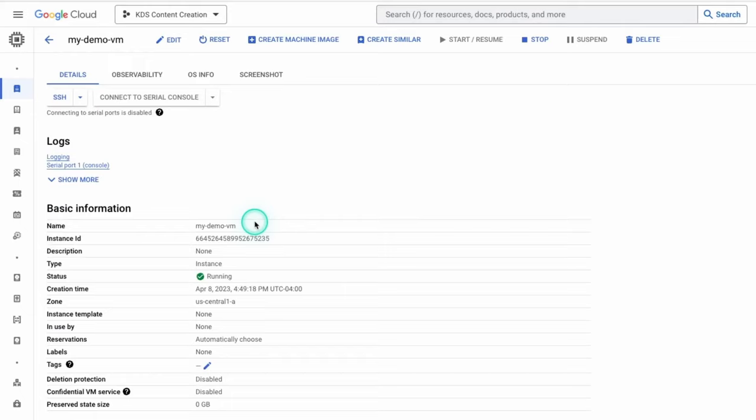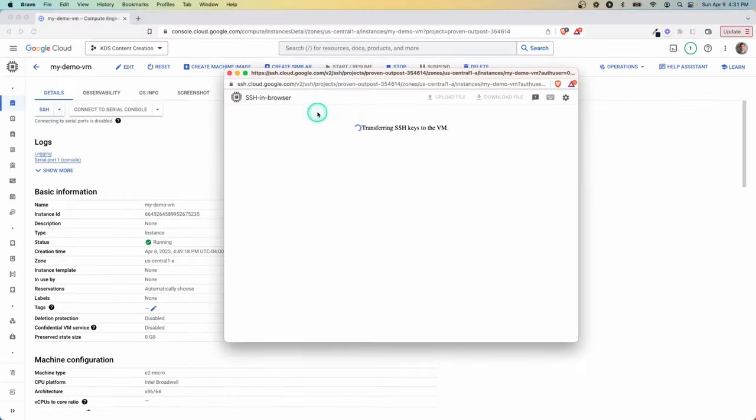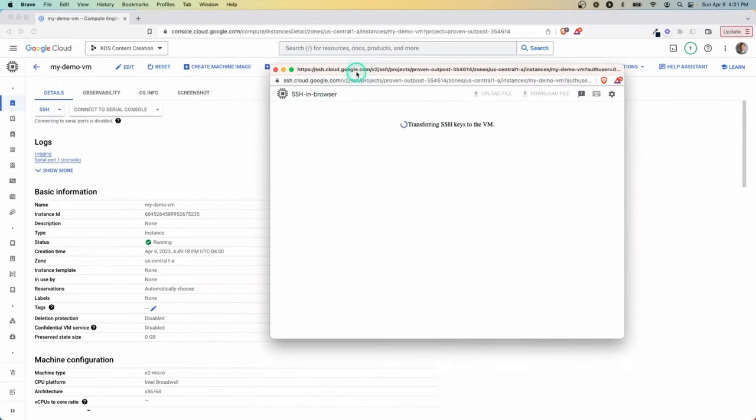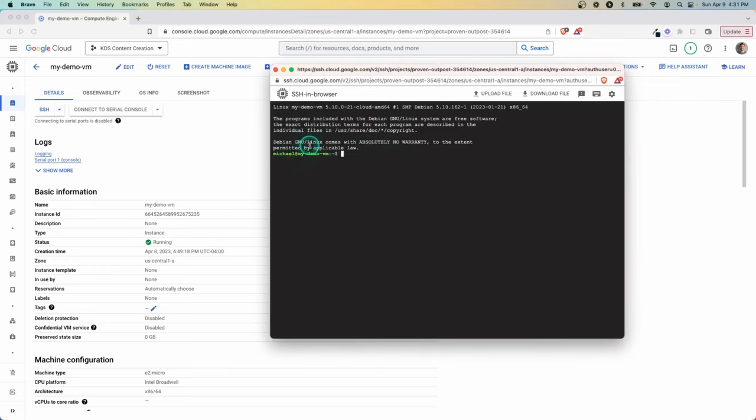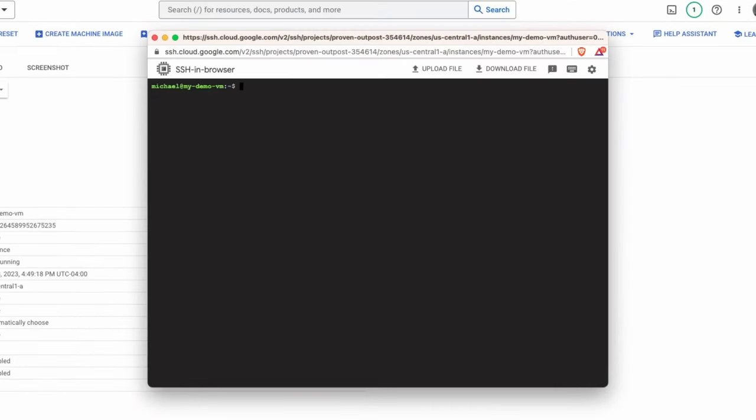But when you want to actually work with it, there's a few ways you can do it. Number one, and I think the easiest way is to just click this SSH button right here. And what it's going to do is open up an in-browser type of terminal to allow you to write commands and work with the virtual machine. And it's going to SSH keys for you and handle all that behind the scenes because you clicked through here. So here we can see it's logged into my demo VM under my username.